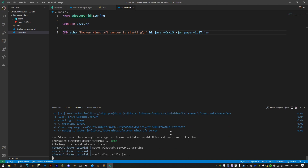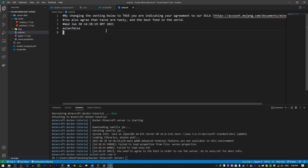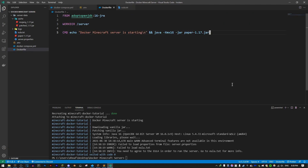The server is running. Since this is Paper, it downloads the vanilla jar file first, which takes a moment. After it ran, the server stopped because it says we need to agree to the EULA. The container exited with code zero, but the server-data directory is still there and not deleted — this is what a Docker volume does. We can go to eula.txt and set it to true.